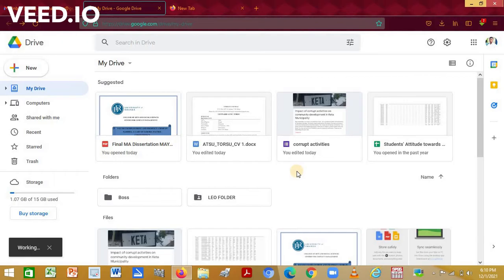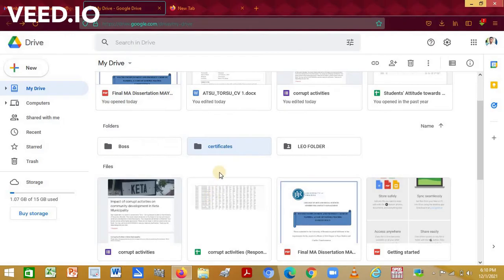Once it has finished creating, it will appear here. As you can see, certificates. I'm going to go ahead and open it up.